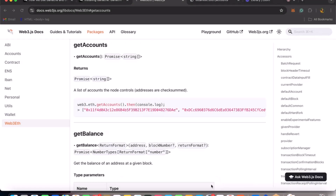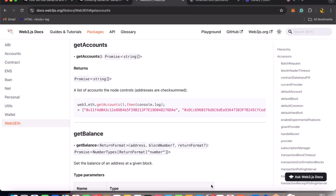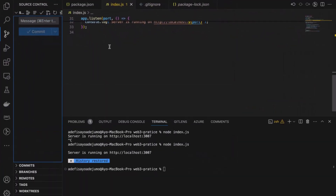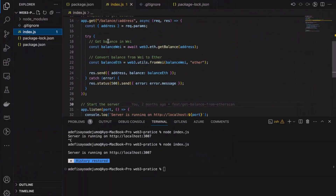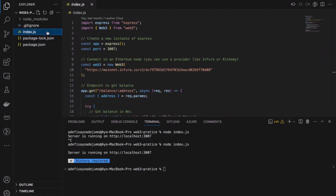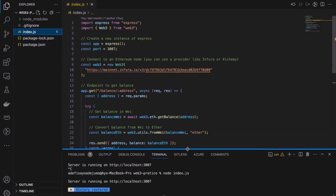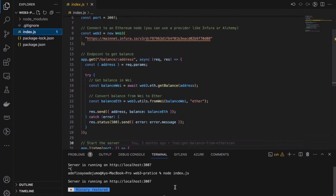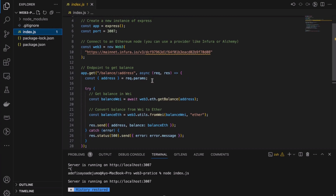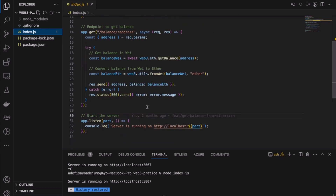Today we'll be talking about the method getAccounts. If you followed along during the last lesson where we used getBalance, you should have something like this on your computer. Or you can get the link from the previous video and review it again. We've run our server and we're able to get accounts from the blockchain. Today we will be getting accounts.